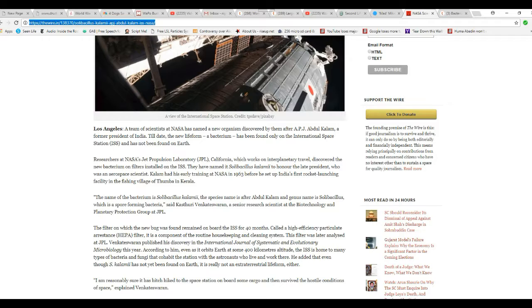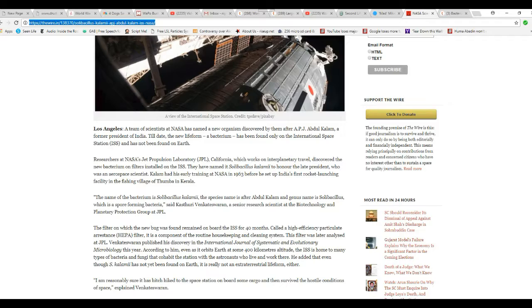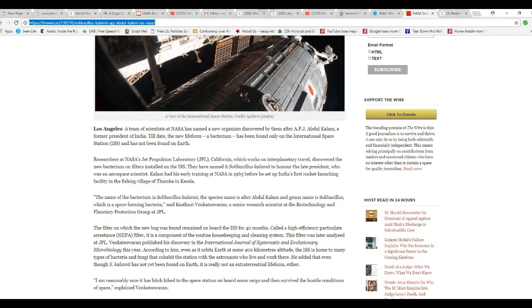Researchers at NASA's Jet Propulsion Laboratory, California, which works on interplanetary travel, discovered the new bacterium on filters installed on ISS. They named it SK, the honor and late president, who is an aerospace scientist.